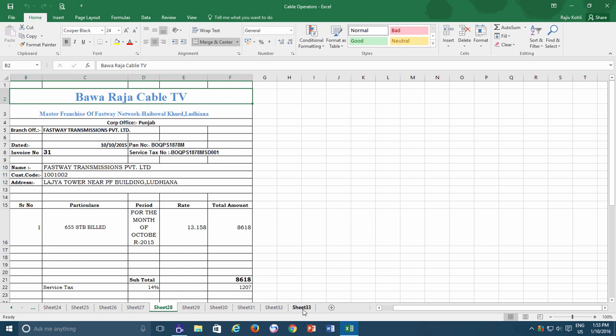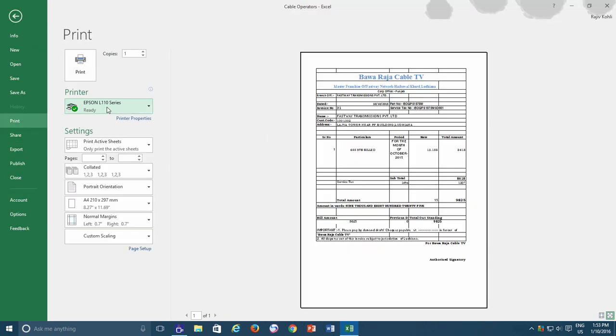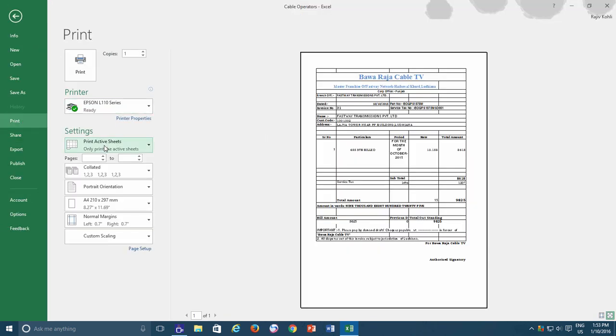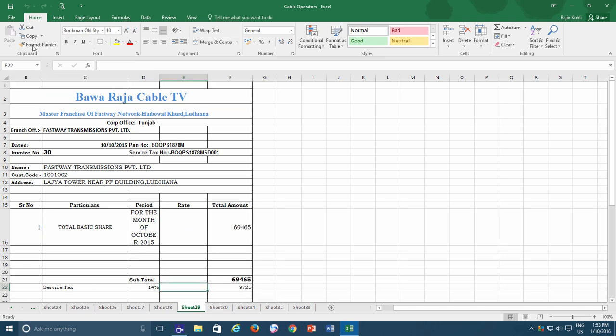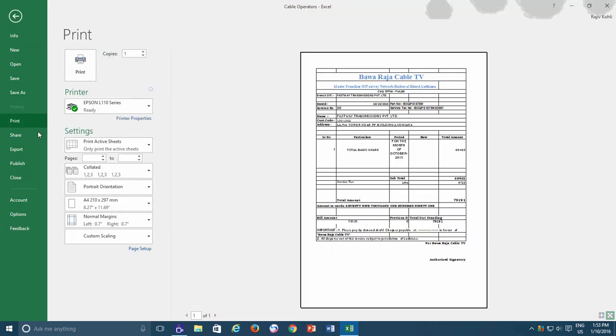And you don't want to bother yourself moving to each individual worksheet and then give the Print Active Sheet command. So stay tuned to know the quickest method of printing multiple active worksheets at once using Excel 2016.